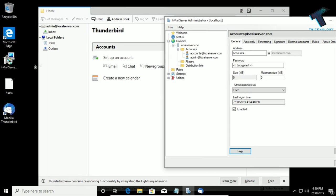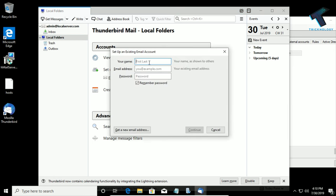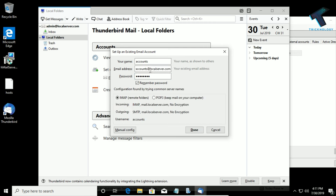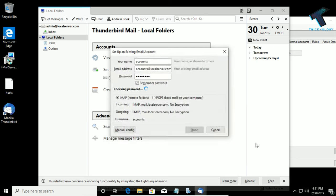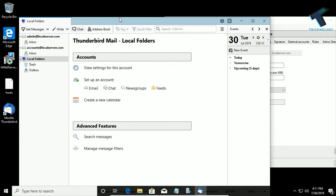Now I will add one more account. Click on Local Folders, then Email, and I will add the accounts mail here — accounts@localserver.com. The password is asdf1234, the same password since I set asdf for this account also. Click Done, then I understand the risks, then Done. Both accounts are now added in Thunderbird.